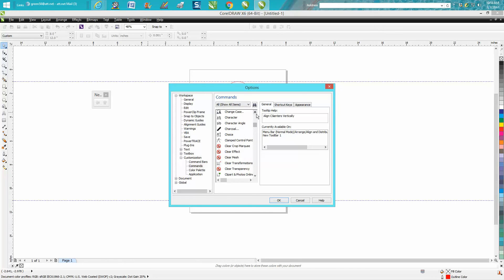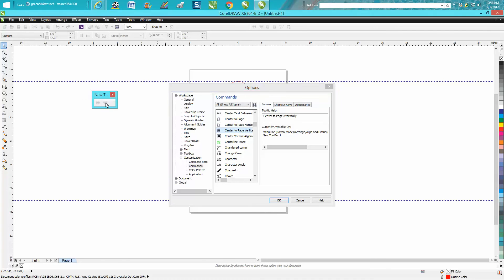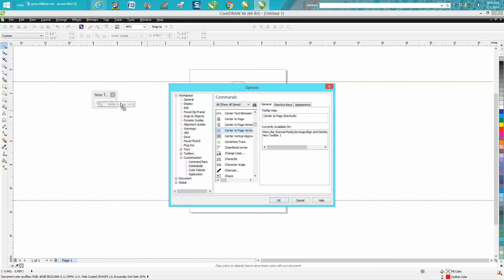While we're right here, we have Center. You need Center the Page, Center the Page Vertically. You see that gray line pop up, Center the Page Vertically.